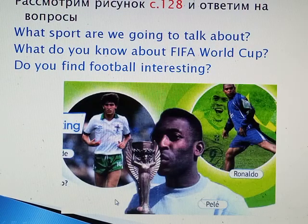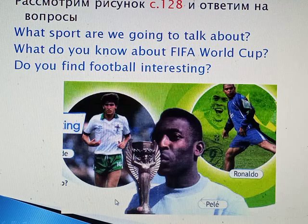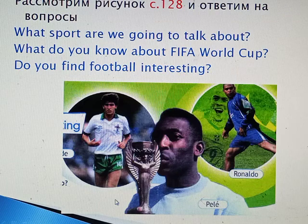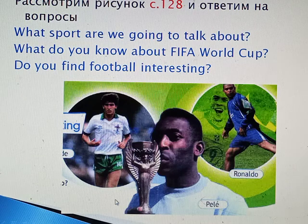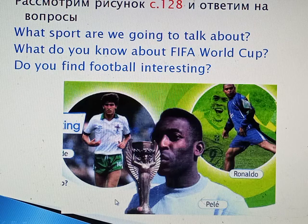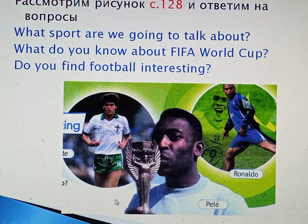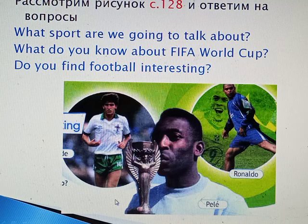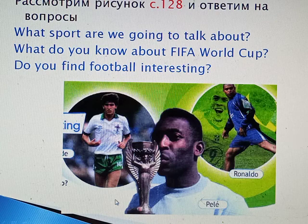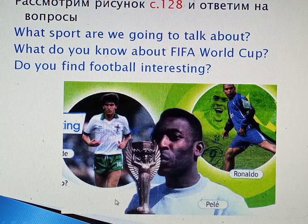Open your books page 128 and have a look at the pictures. Try to answer the questions: What sport are we going to talk about? What do you know about FIFA World Cup? Do you find football interesting?